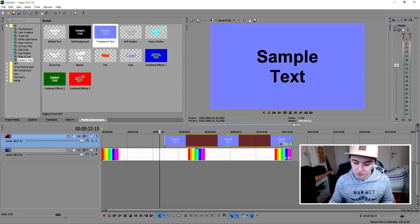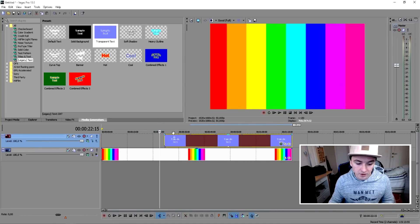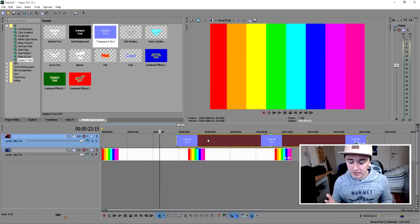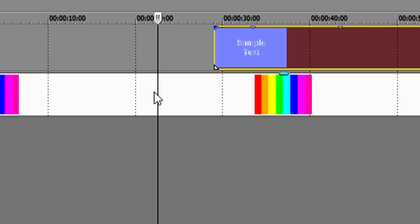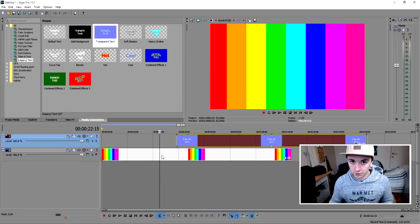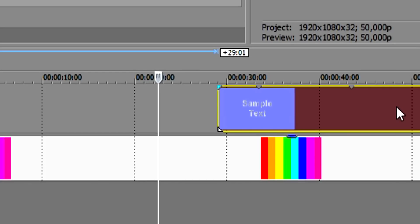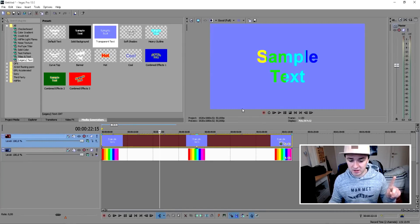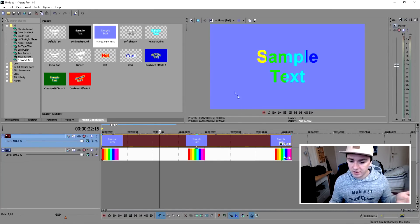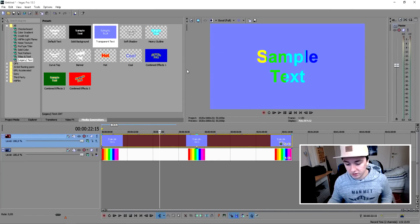First, I'm gonna stretch the text clip to cover the entire video track. As you can see, it's really simple — you just have the rainbow image underneath and you drag your text over it. You can already see a rainbow appearing, but you might notice there's a light purple background. How do you get rid of that?